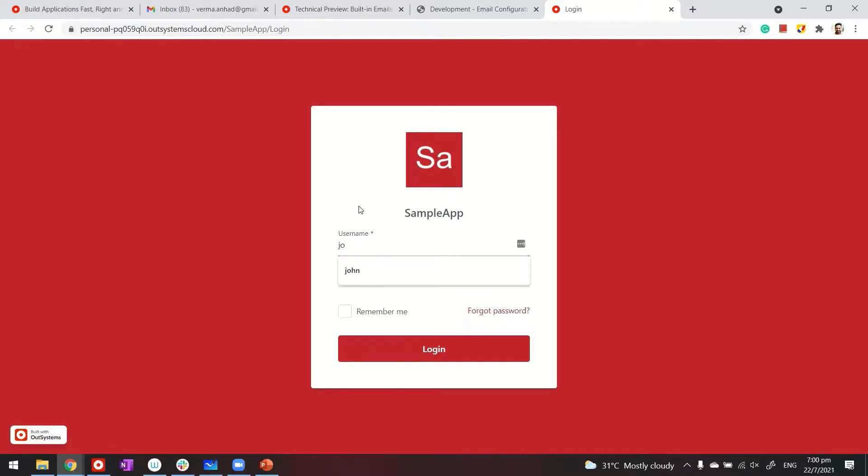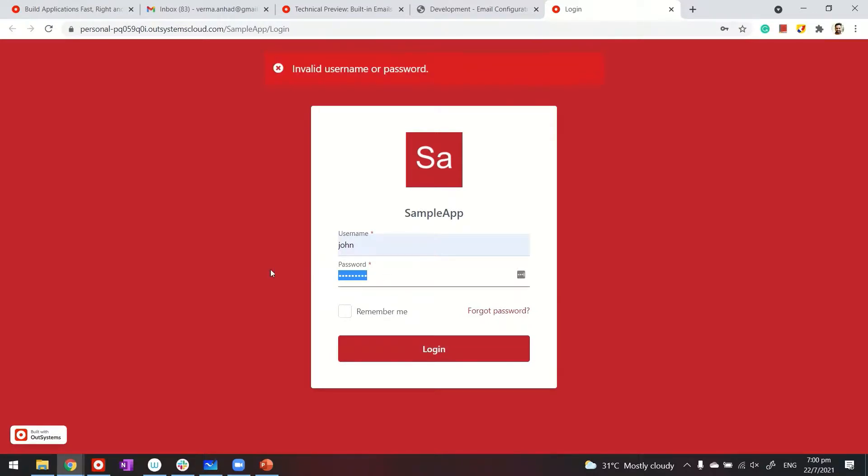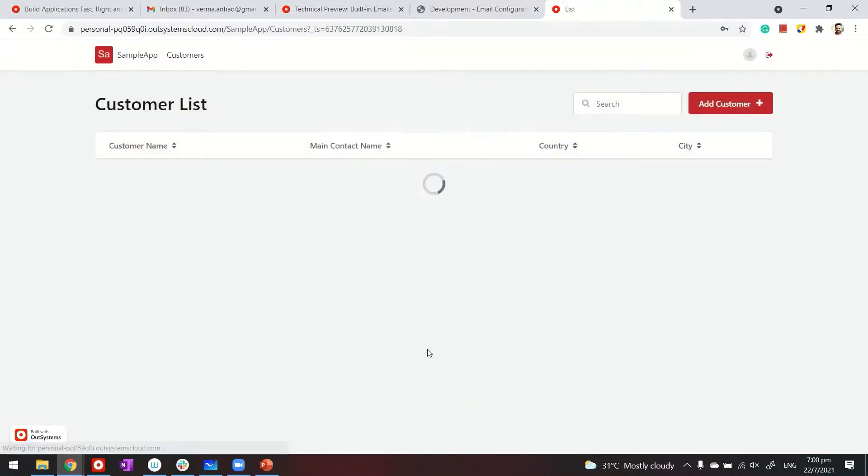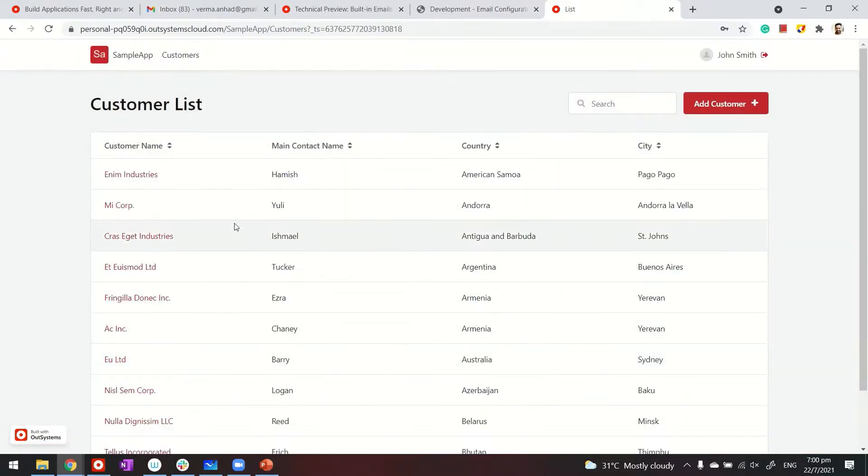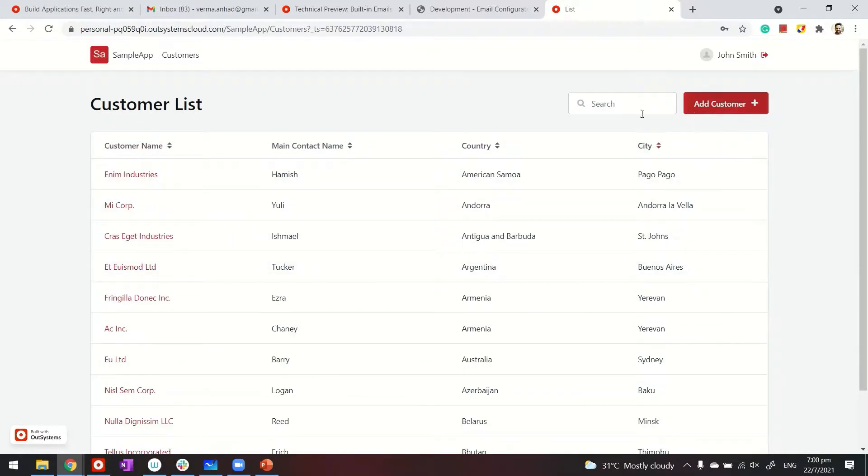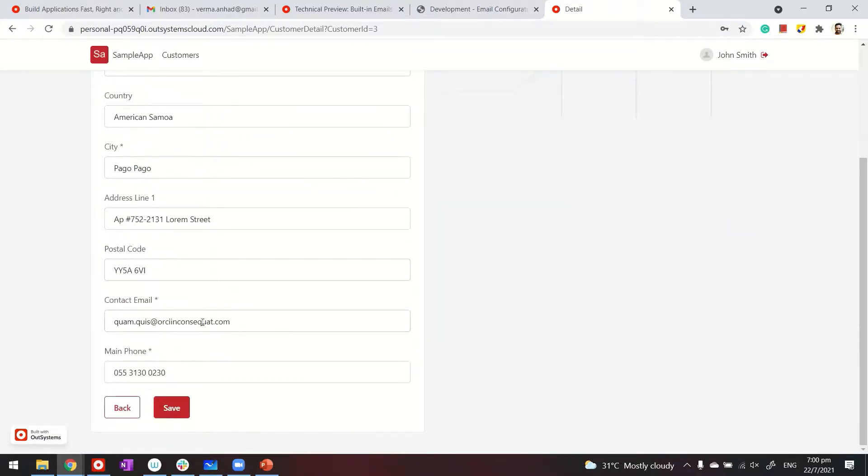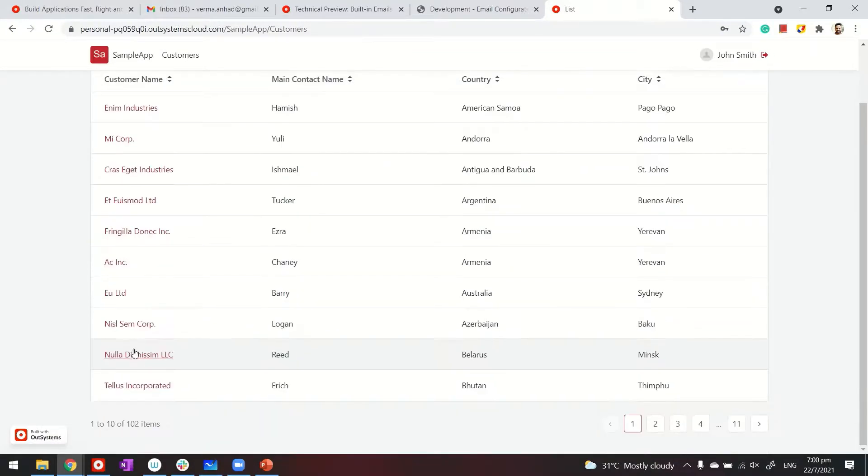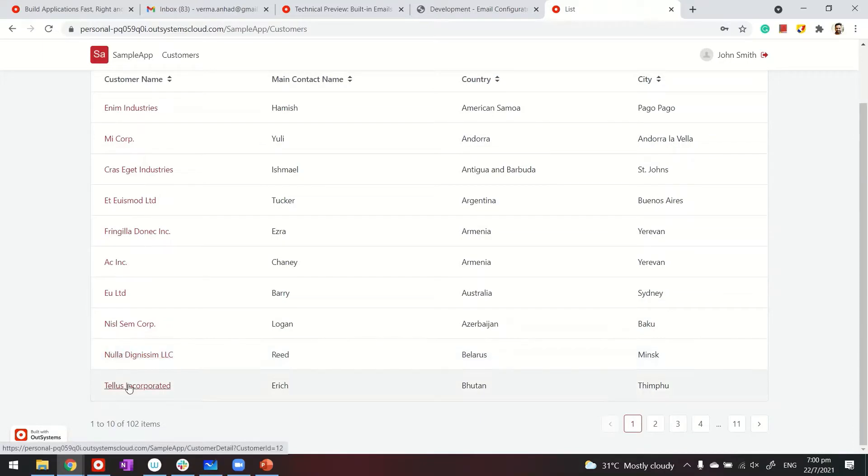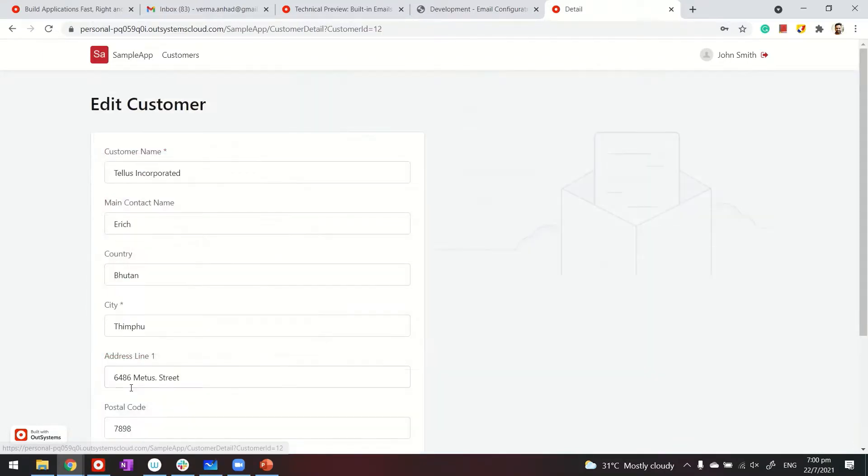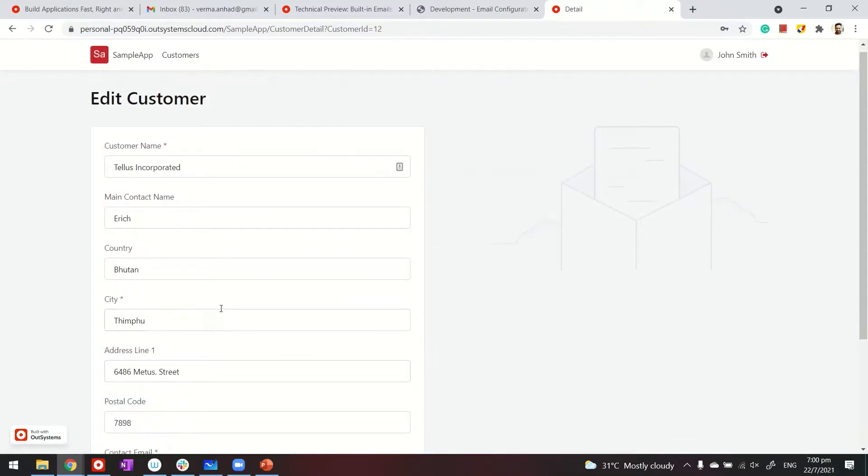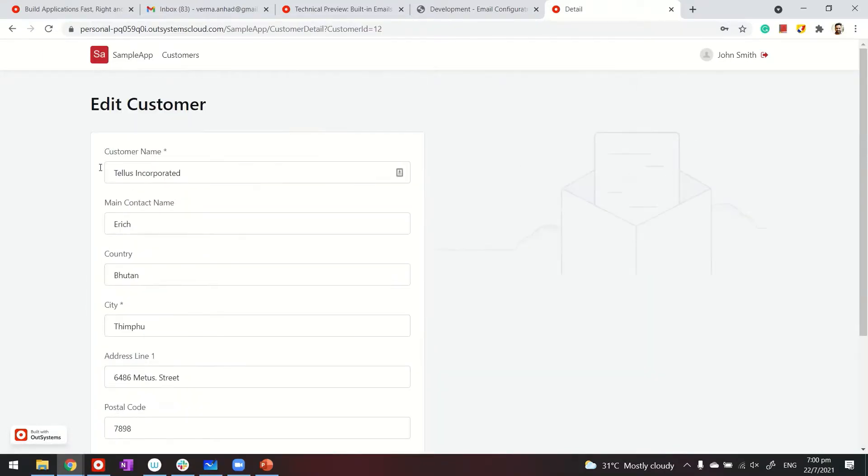Login with my sample account. I do have authentication there. Wrong password. Okay. We're in. Now, as you know, this is my customer listing page and the customer detail page. If I click on the save button, let me pick another customer whose name is noticeable. So Tellus incorporated, because I made the subject dynamic, we'll look for an email that has Tellus incorporated in the subject.